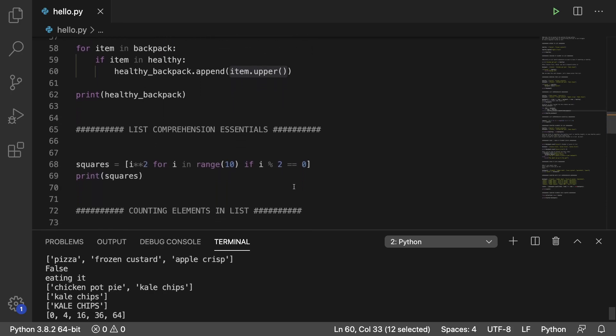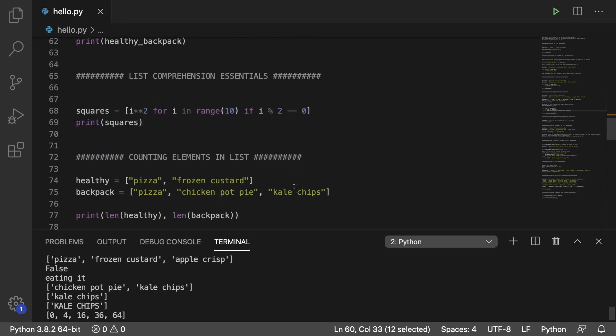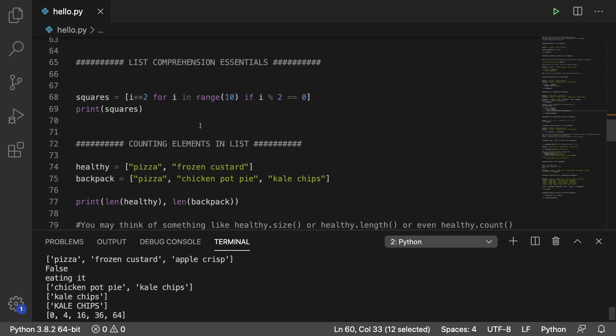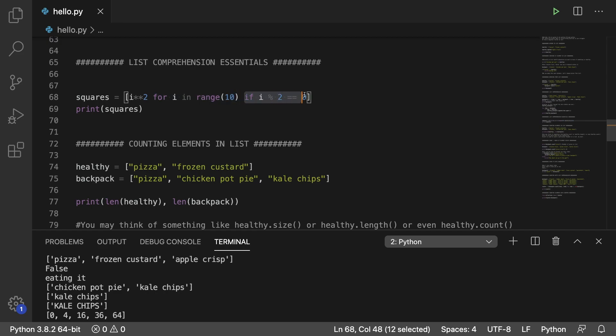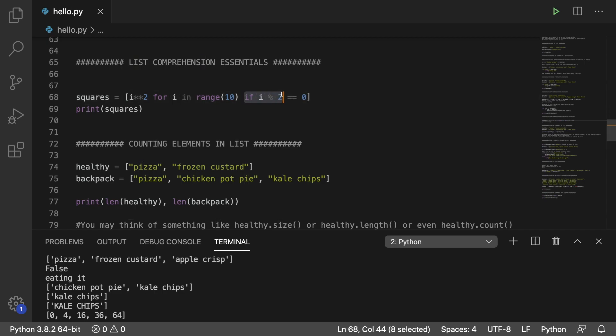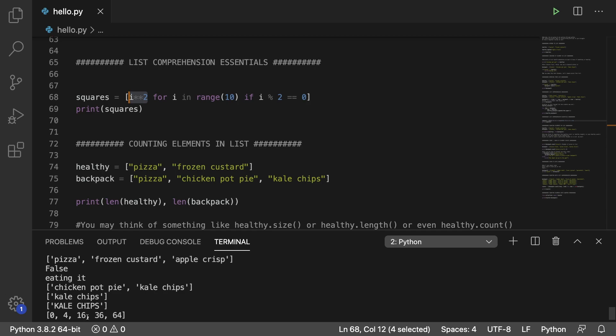Next up, we have some more list comprehension essentials. We just have an example where we square a series of numbers from zero to nine. And we're only going to do even numbers. So again, how to read through this for i in range 10. So that's going to get zero to nine. If i is even, or another way you could word it is if the remainder of dividing by two is zero, then what we're going to do is we're going to take that element, but we're going to square it. So the result is zero, four, 16, 36, and 64, which coordinates to zero squared, two squared, four squared, six squared, and eight squared.